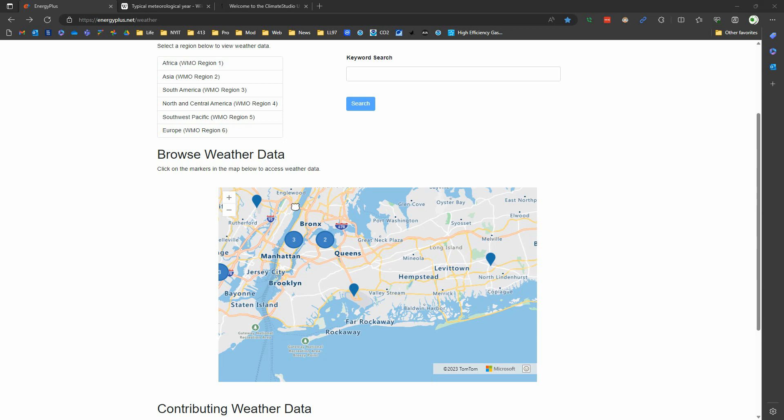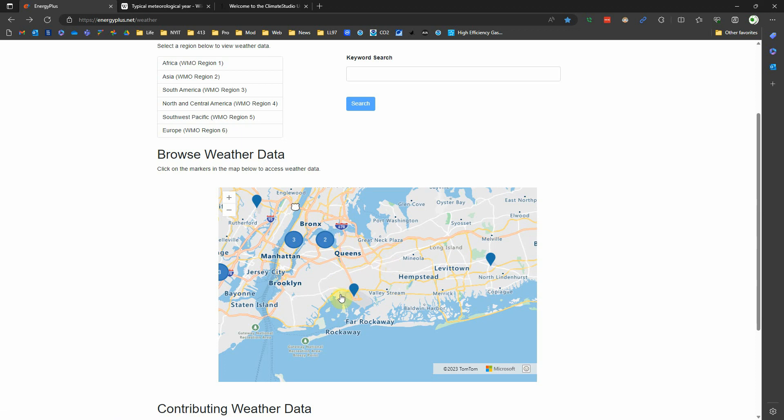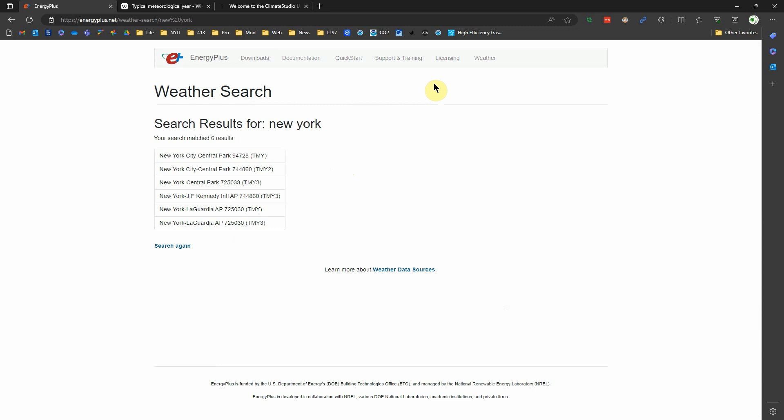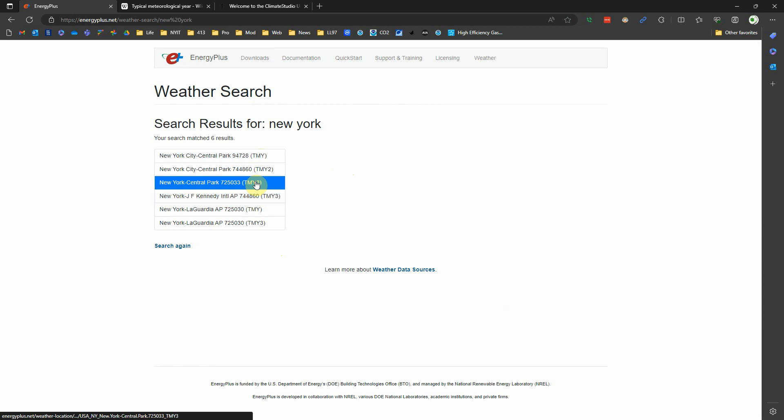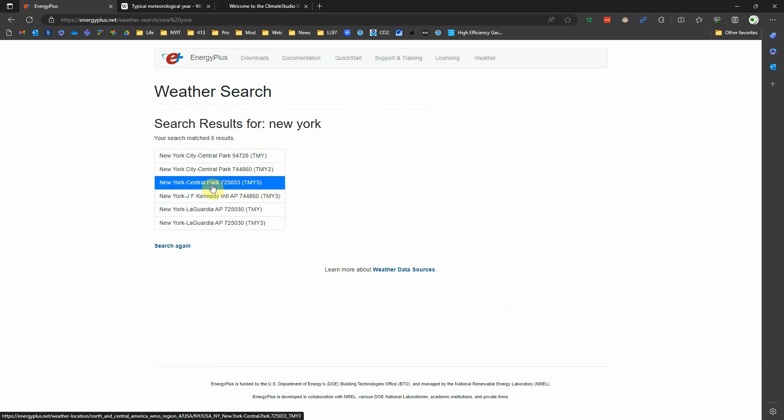EPW is a file format specifically formatted for building simulations, so that's why we're downloading that one. We could also search here, just type in New York, see if it comes up. There are various New York files, and again here we see TMY, TMY2, and TMY3. So if I were looking at LaGuardia or Central Park, I would pick the TMY3 file.